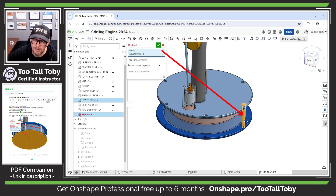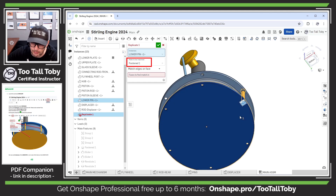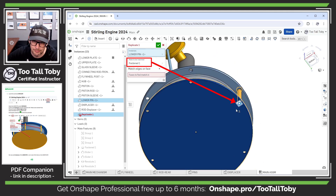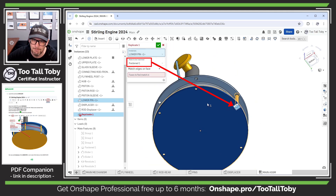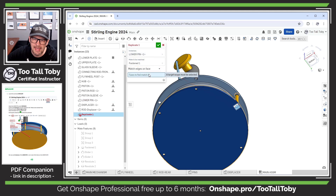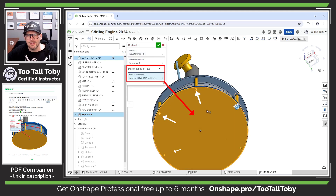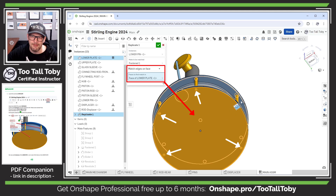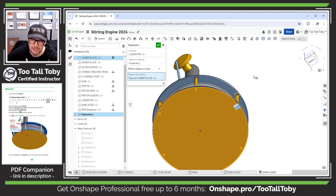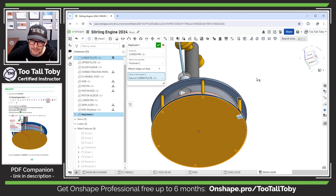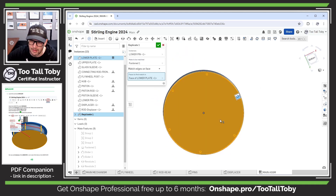What Replicate does is it lets us pick this pin, then it examines the mate that's related to that pin — we've got this fastened mate. Then I can choose a face from the model, and any identical edges will automatically get a copy of that component in the correct location.